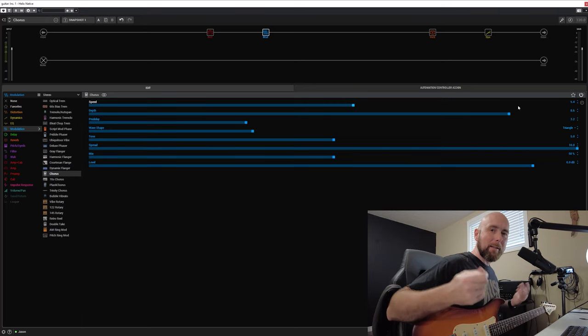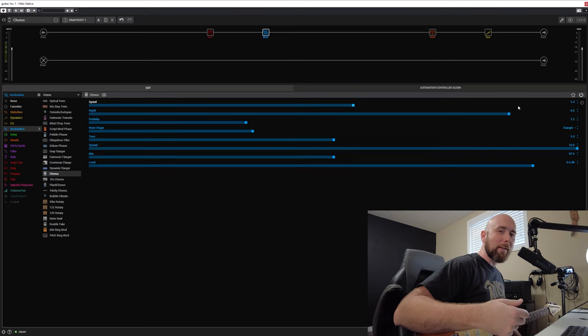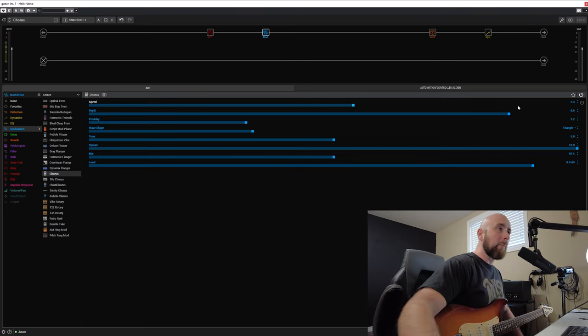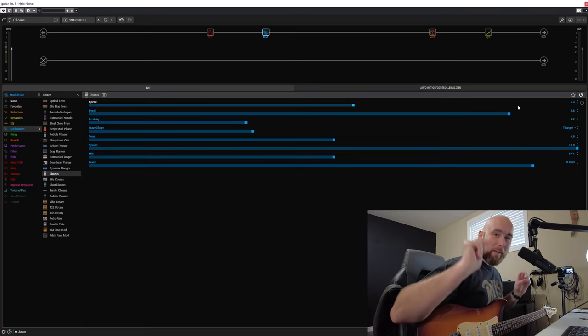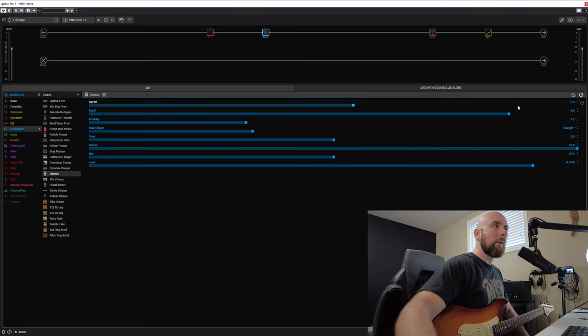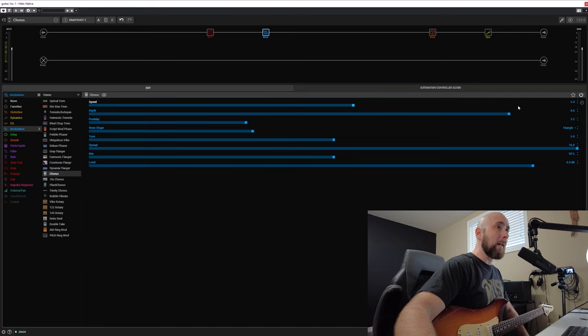But if it's dialed in incorrectly, and I'll say incorrectly because there is no right and wrong as I just pointed out, really it's going to be about what we desire as our final outcome. But if we do dial it in in this sort of incorrect manner, then we could end up with problems and maybe a sound that we don't really want. And some folks may not know how to get rid of that.